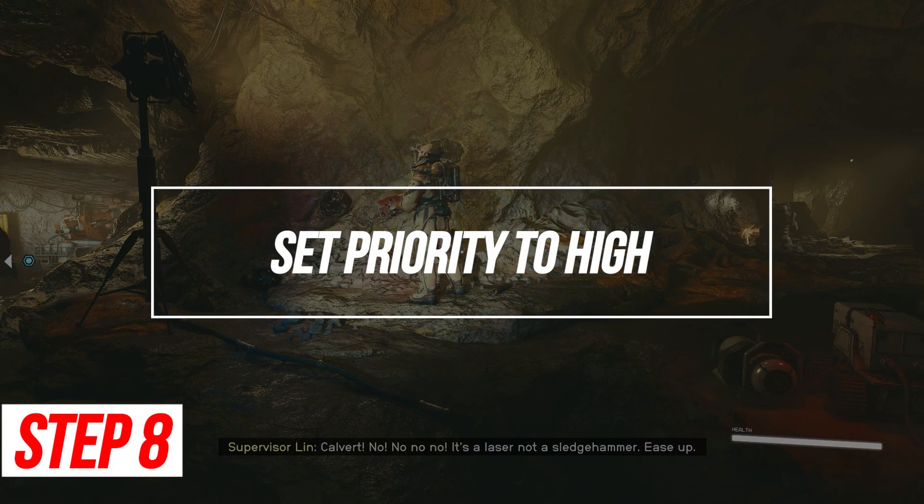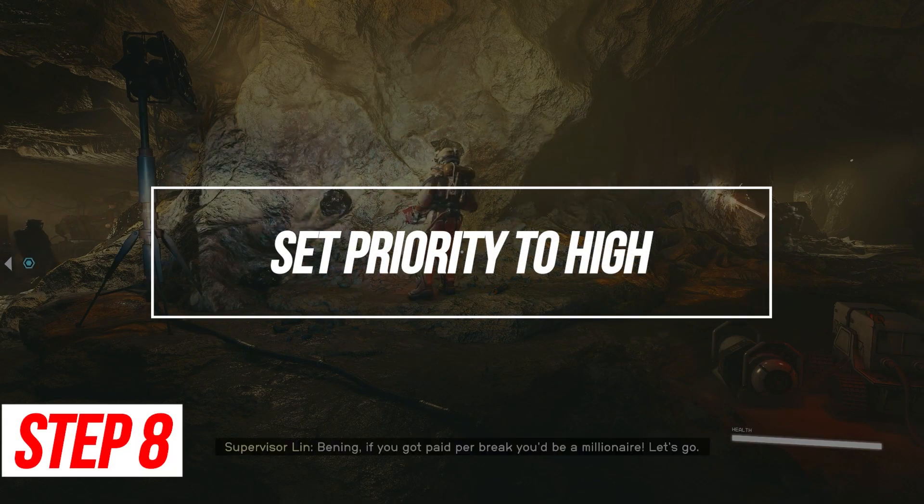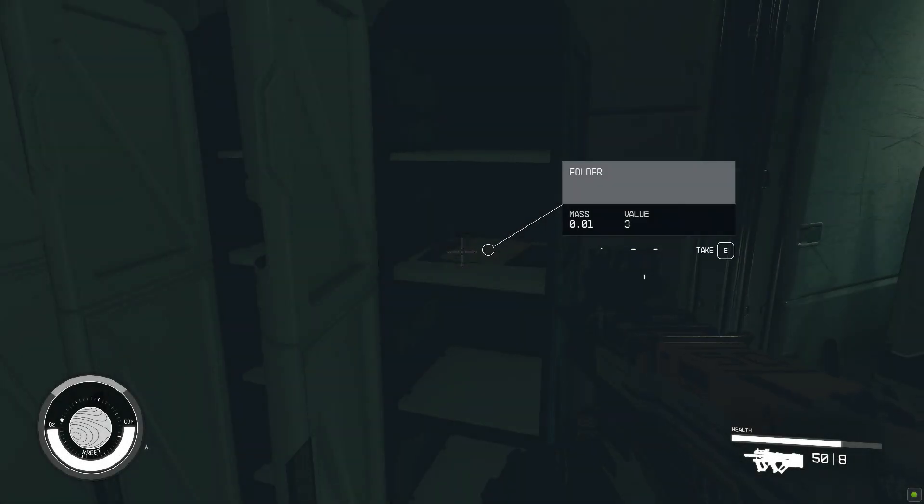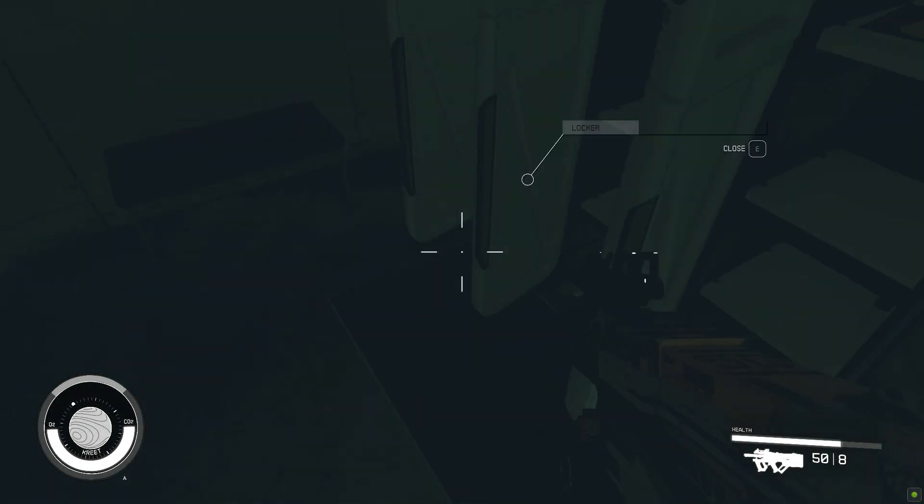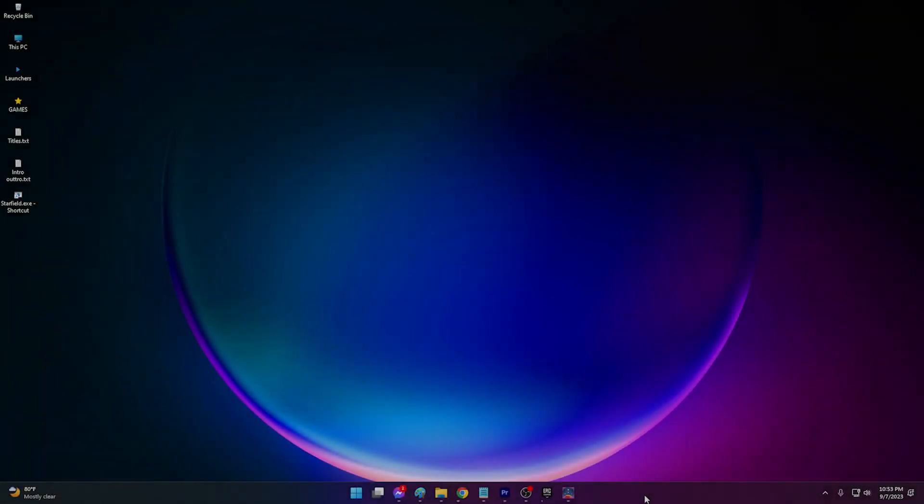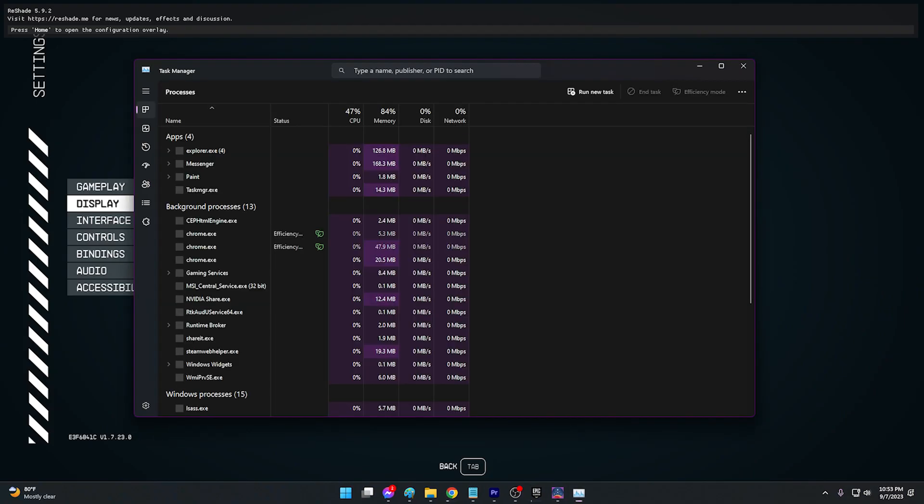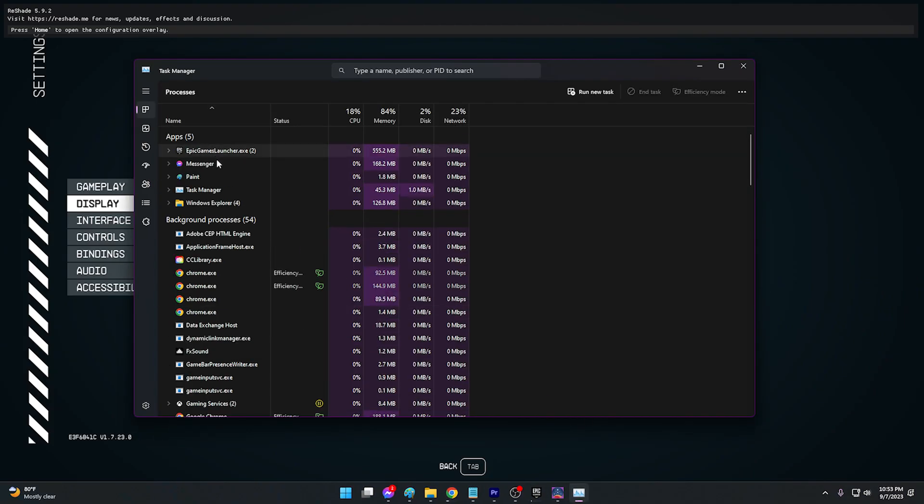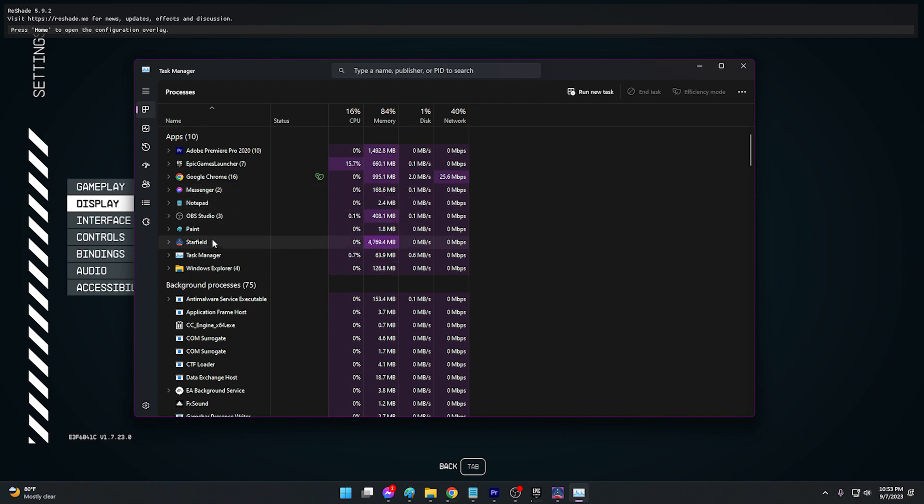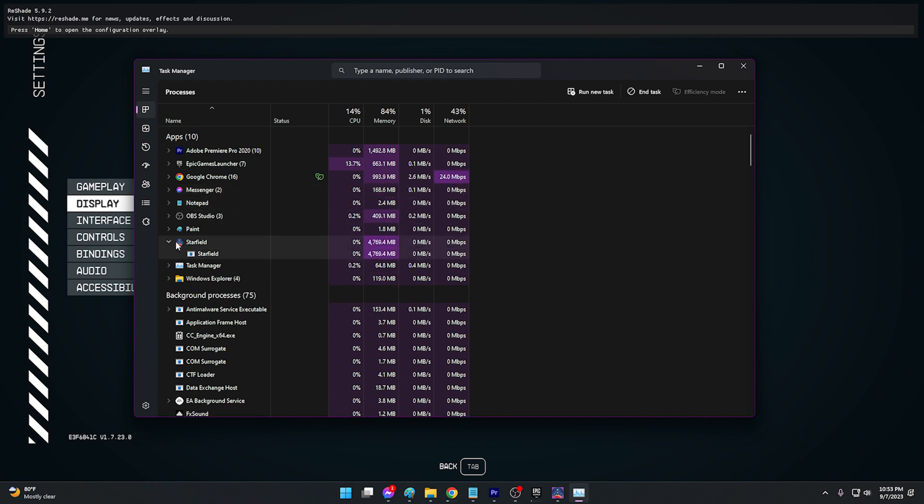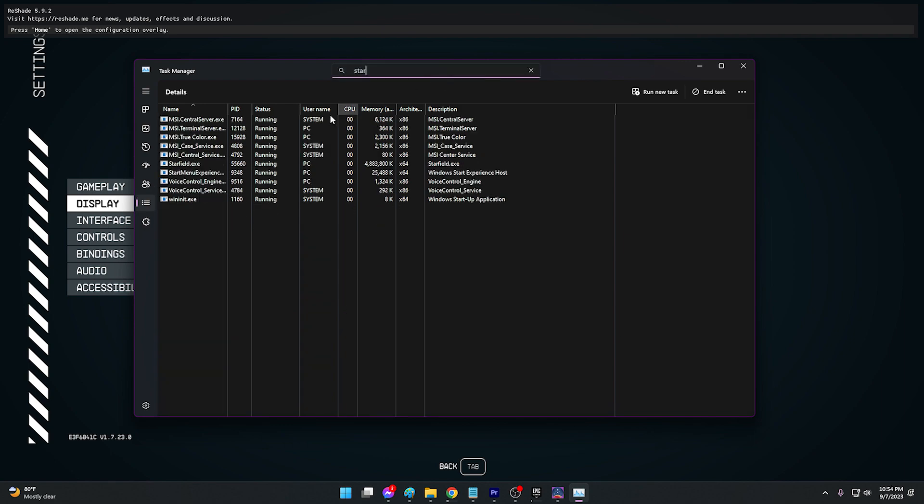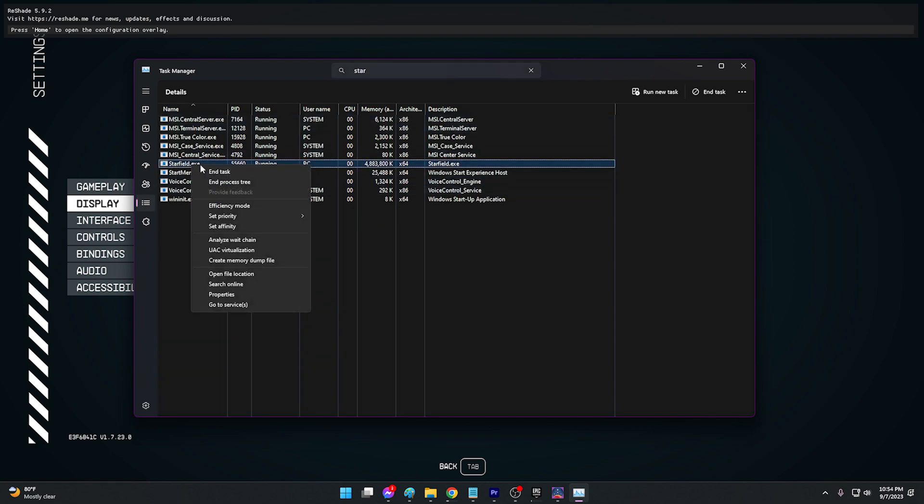Set Priority to High. Make Starfield a priority by setting CPU Priority to High in Task Manager. Start Starfield and open up Task Manager (CTRL plus Shift plus ESC). Right-click Starfield and choose Go to Details. Right-click the process and set Priority to High. Check Change Priority for all processes and click OK.